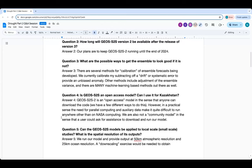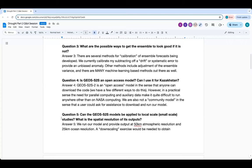Question three: what are the possible ways to get the ensemble to look good if it is not right? So this is about calibration. We remove the drift — that's the simplest calibration, which gives us essentially an unbiased anomaly. The National Multi-Model Ensemble applies a rescaling of the variance as well. There are many machine learning-based methods still under development, so this is an open question. We're using and advising the simplest one, but certainly there are many options.